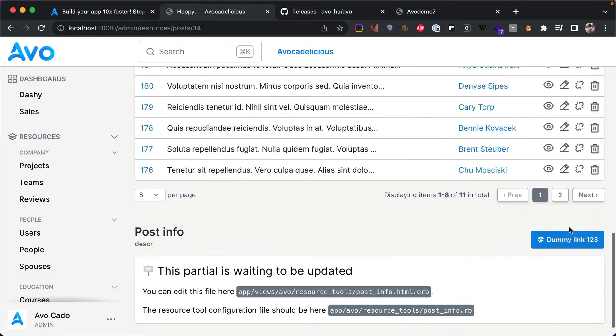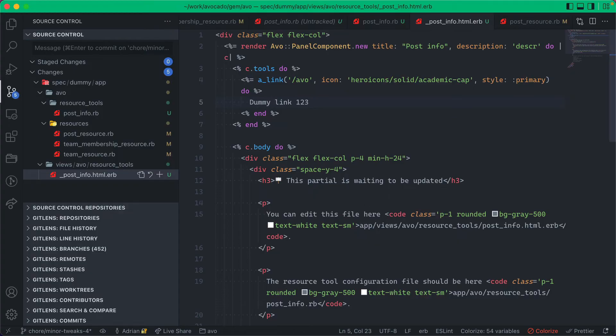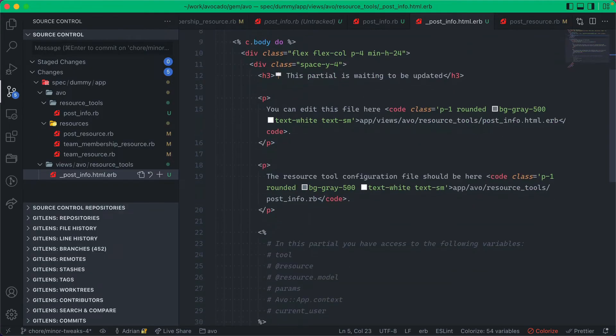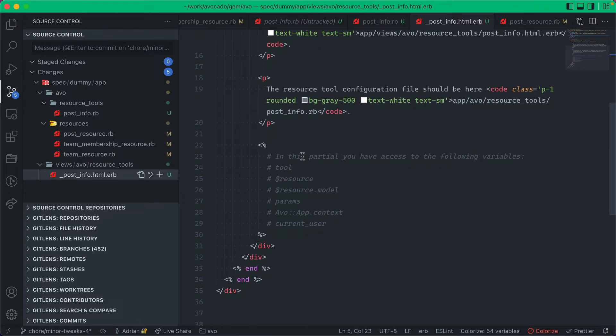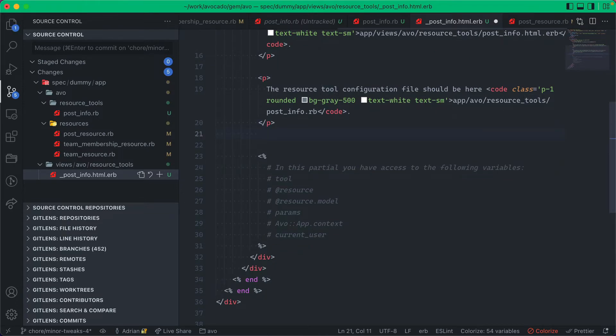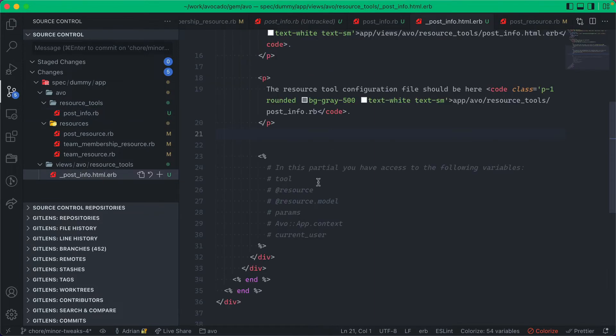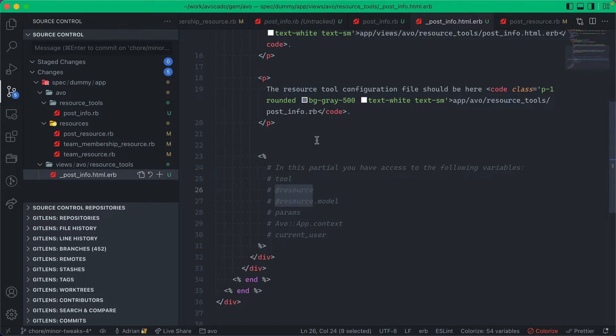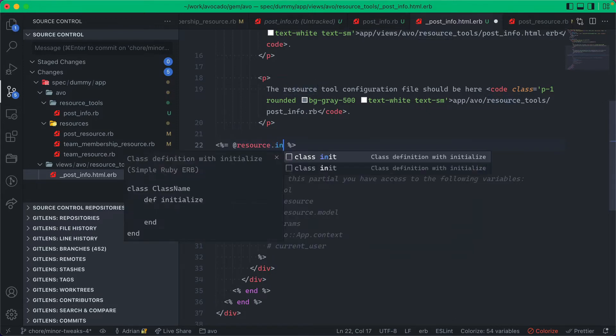You can customize the link, so this is dummy link and you can customize this over here. And now inside this partial you have access to a few things. You have access to the actual tool, so you'll have access to this object, this instantiated object over here, and you'll have access to the resource. Let me show you how that looks.